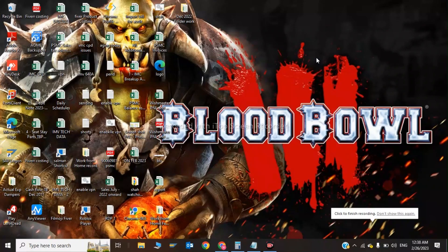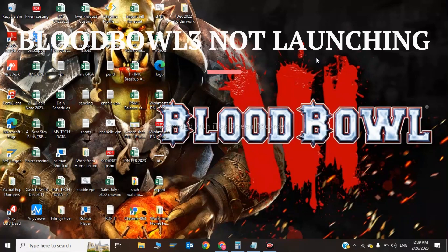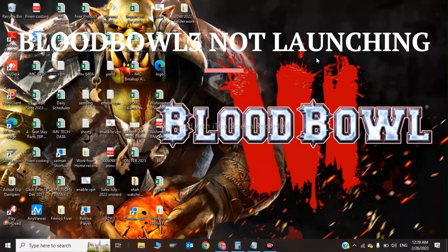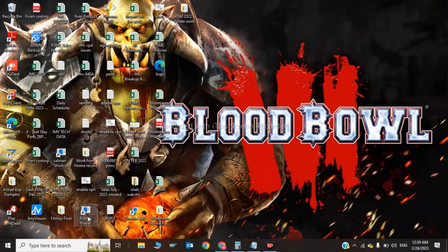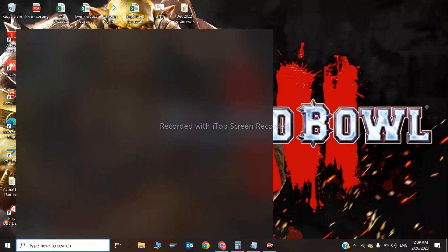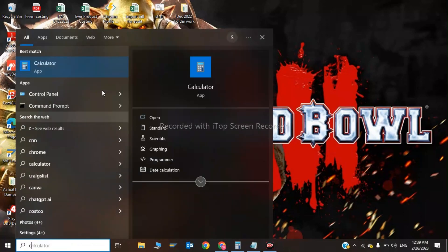Welcome back to my YouTube channel. In this video I will tell you how to fix Blood Bowl 3 not launching, crashing, and lag fix. The first step is we have to go to our control panel.